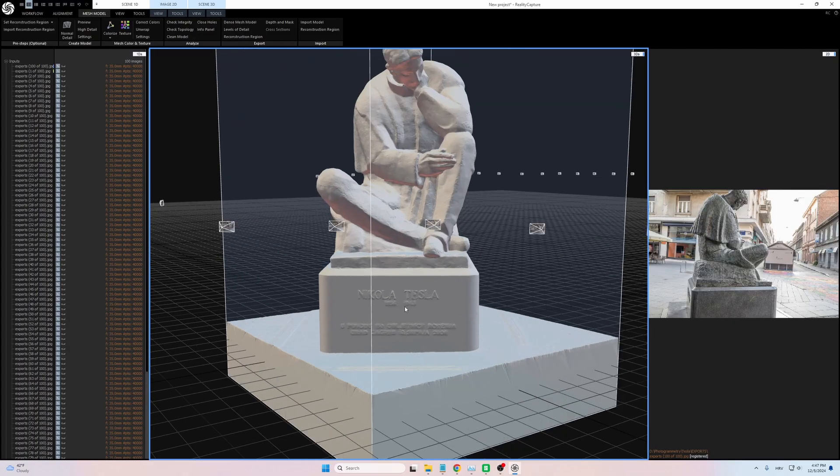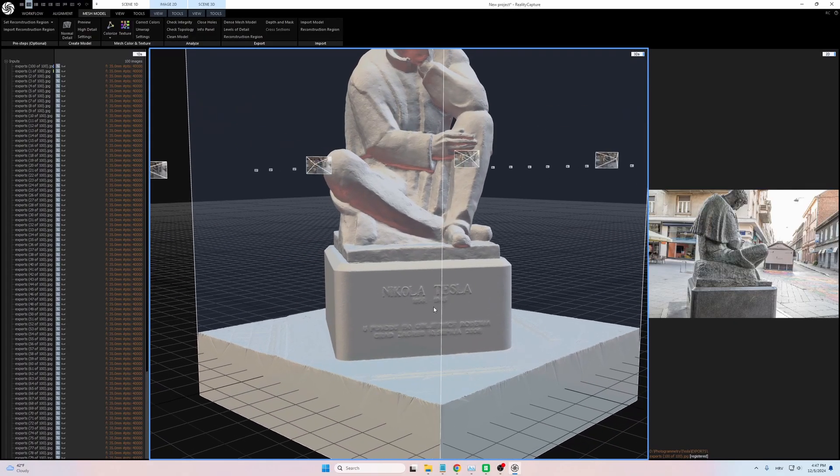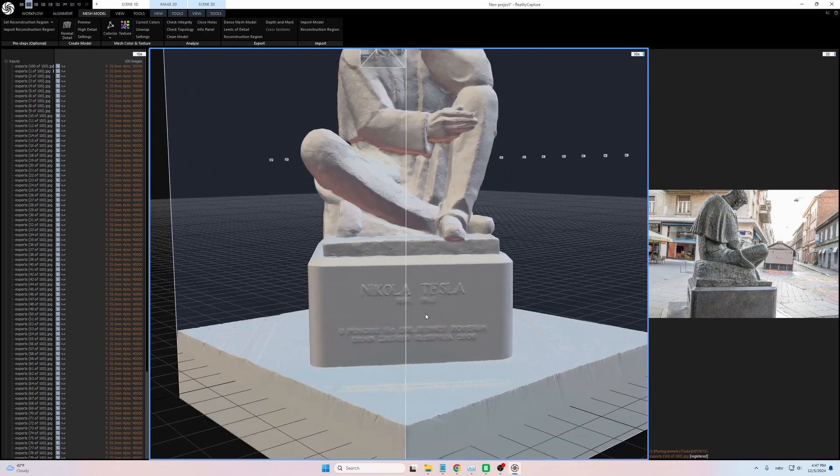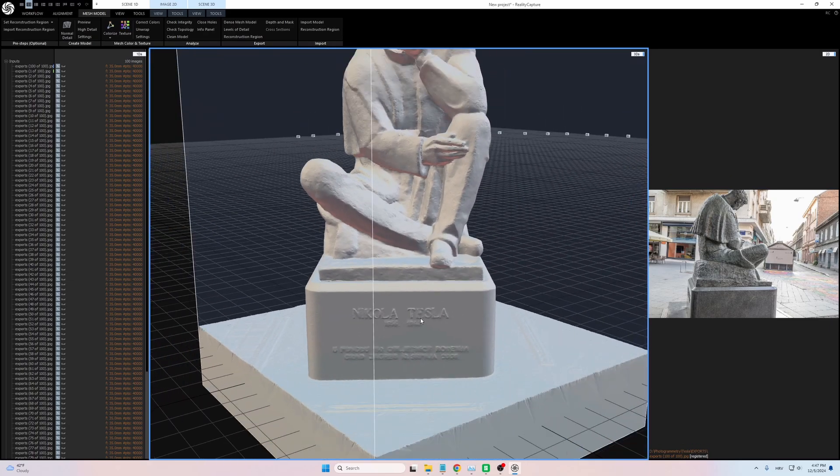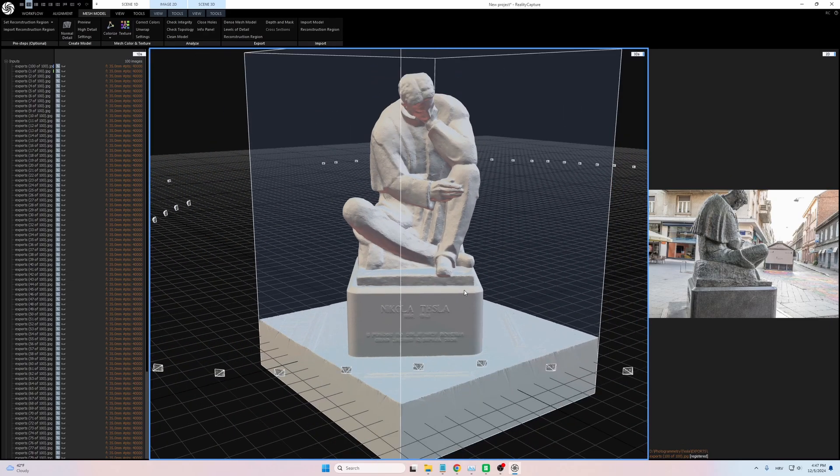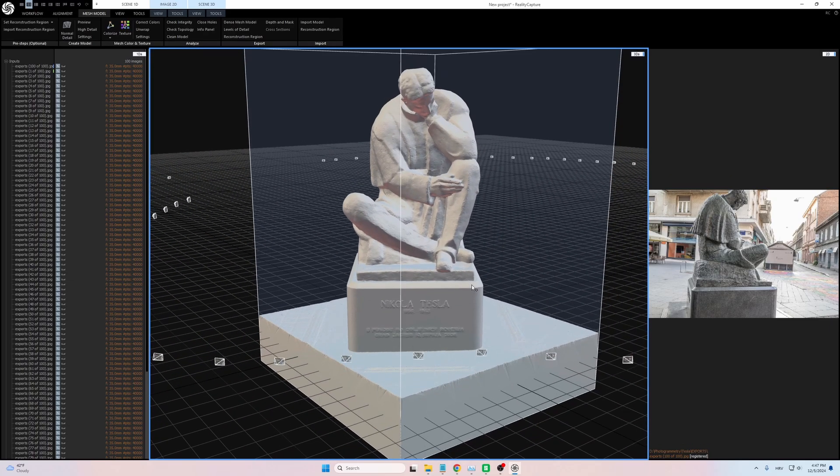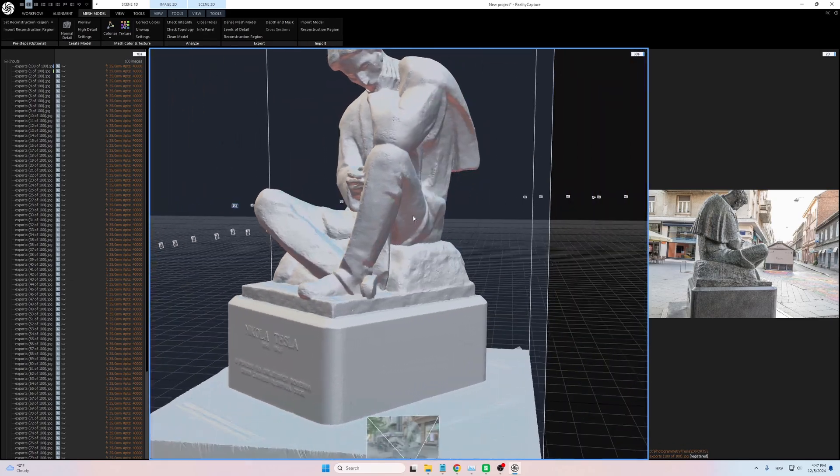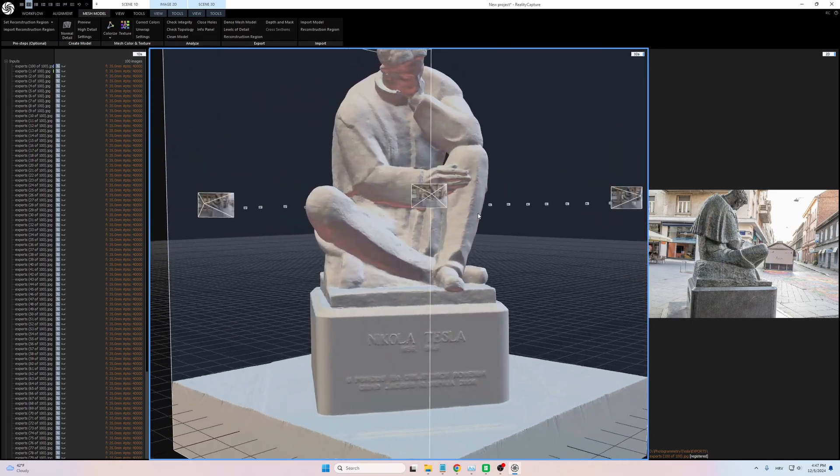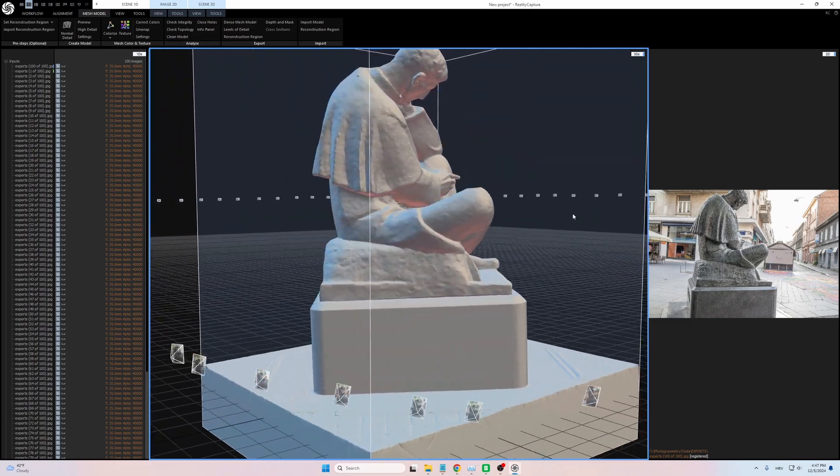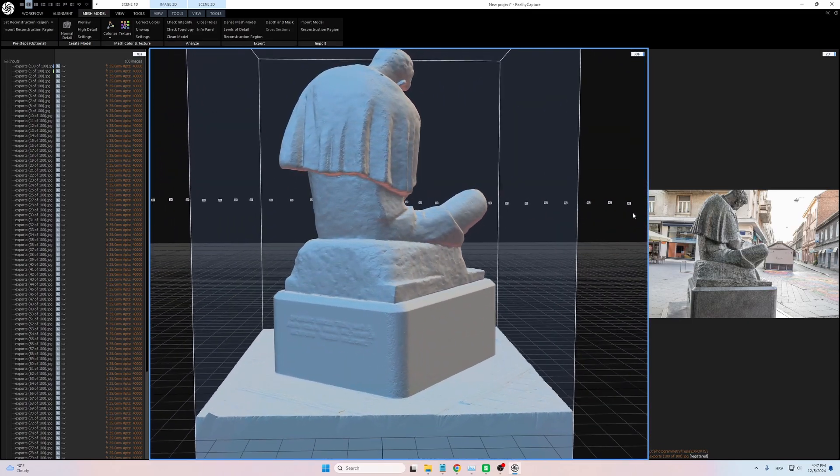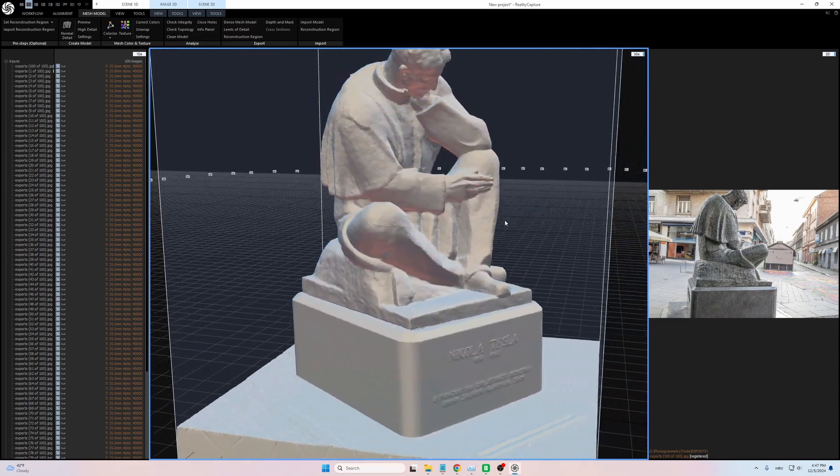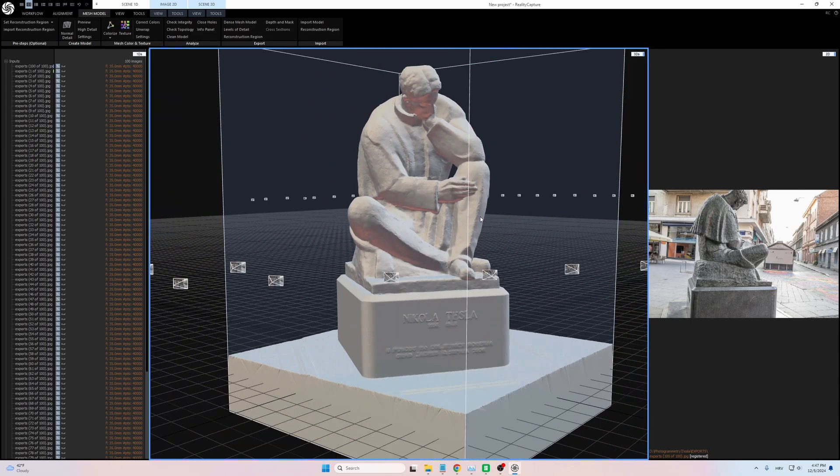Once I had the images, I brought them into Reality Capture, a photogrammetry software that converts photos into high-resolution 3D models. In my previous project, this was where the process ended. Since my goal was 3D printing, all I needed was a high-quality mesh.